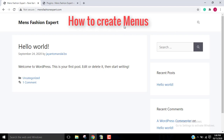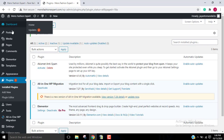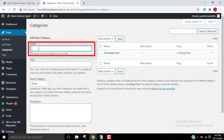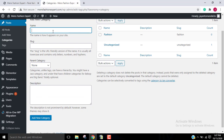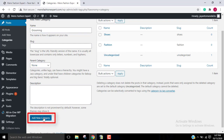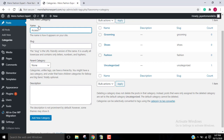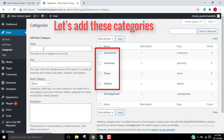Now we will learn about how to create menus on our website. To create menus, go to your WP admin account, then click on Posts, then go to Categories, then add a new category. Write your category name — I'll write 'Fashion', then click on Add New Category. Then I'll write 'Shoes', click Add New Category. I'll add another category as 'Grooming', then 'Accessories', and click Add New Category.